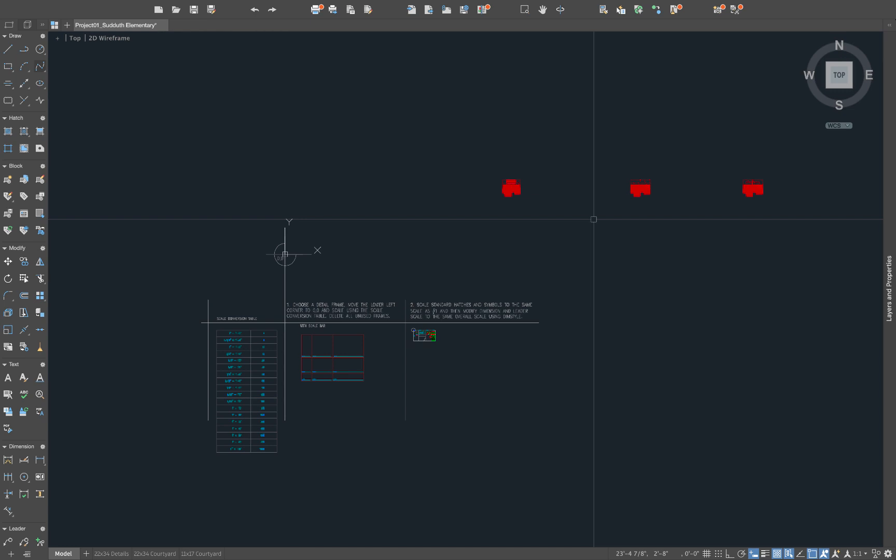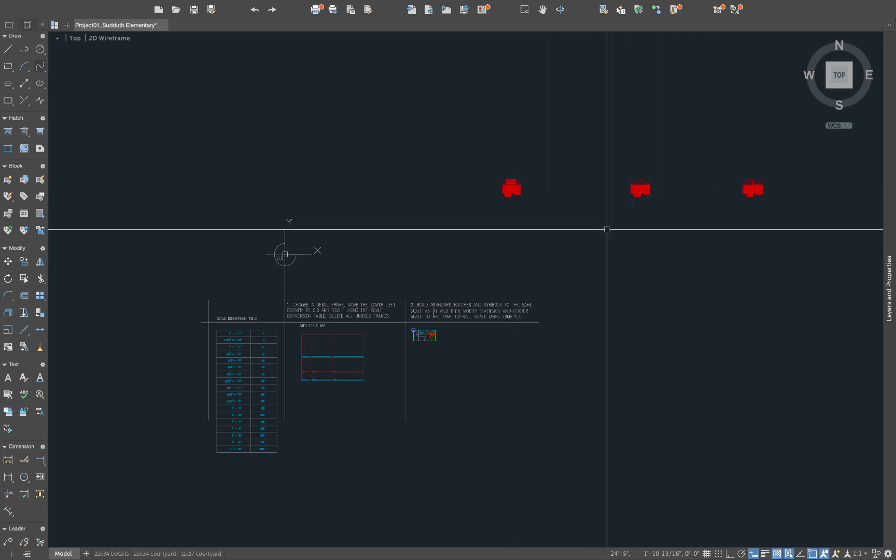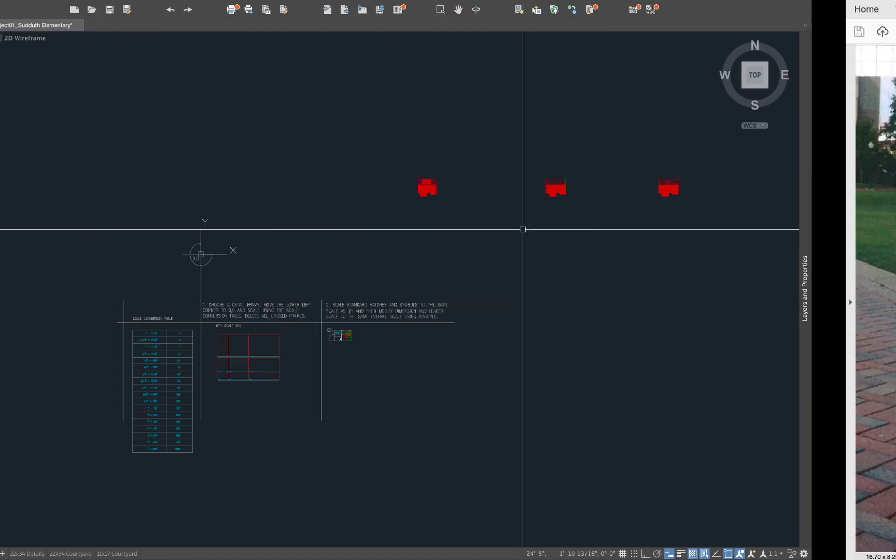This is going to be a demonstration on creating the line work for construction details in AutoCAD. Here we have the detail template that we've opened up. We've got a few details we've already created. We have a sketch of another detail that we want to add to this drawing.